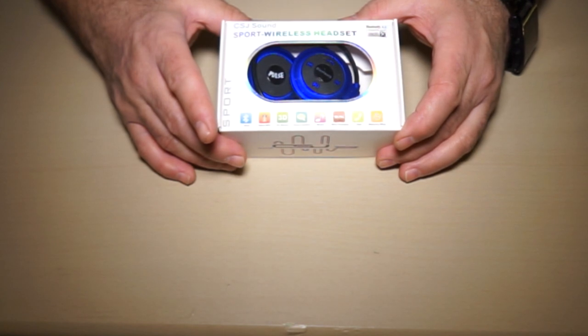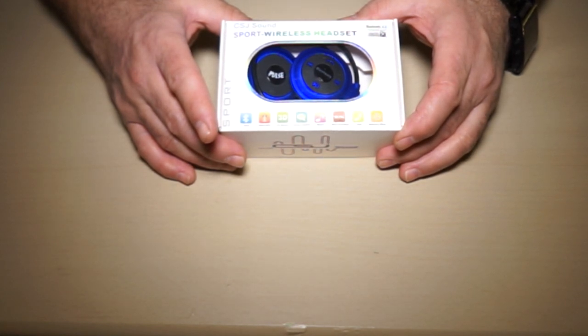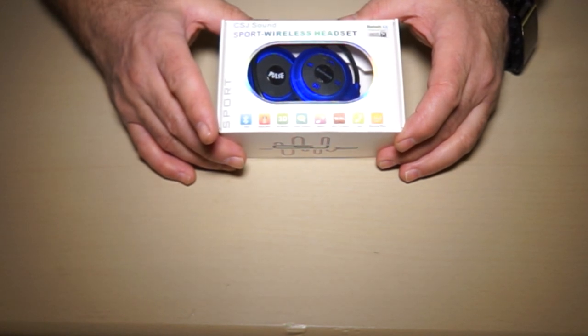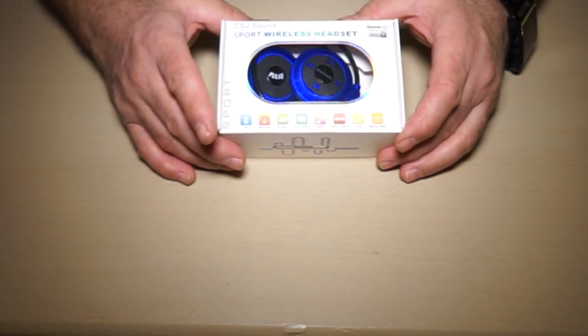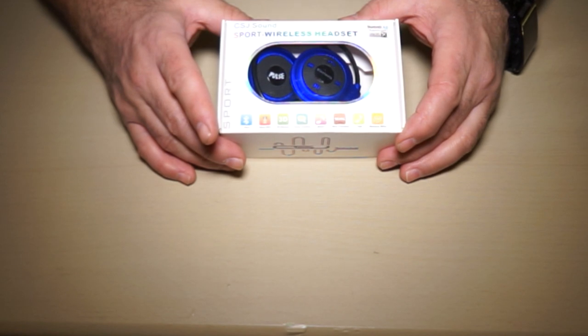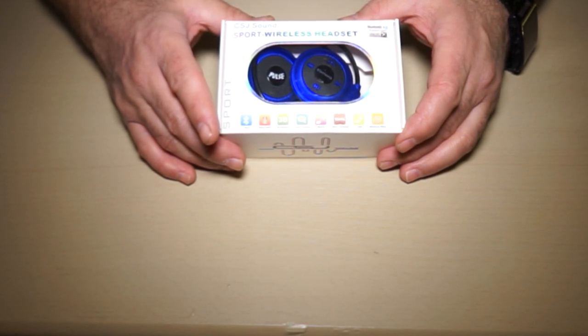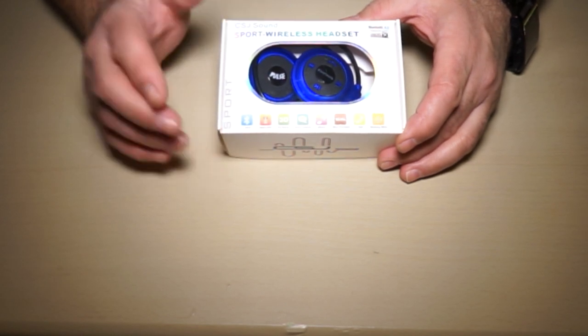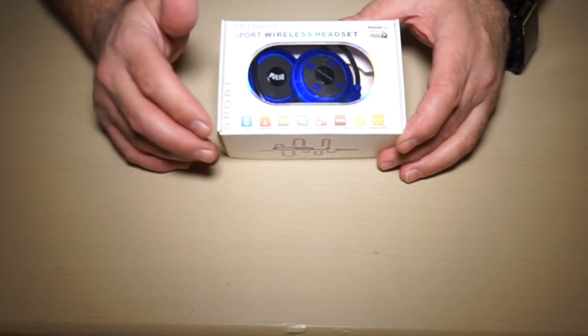I normally like wired headsets; the compression tends to make things muddy on Bluetooth, but I have to say that's not the case with this headset.